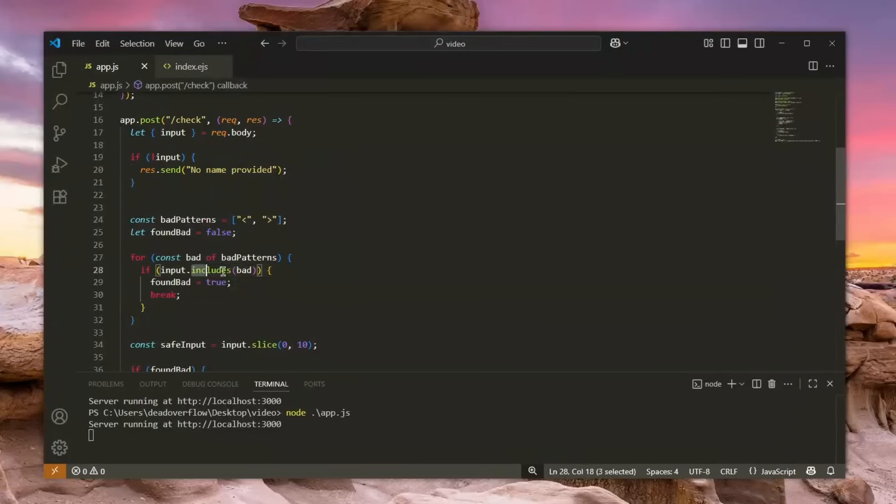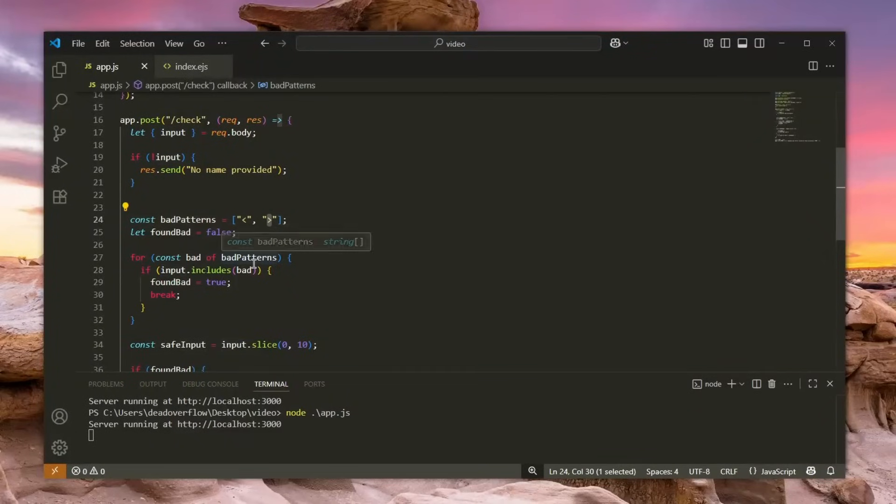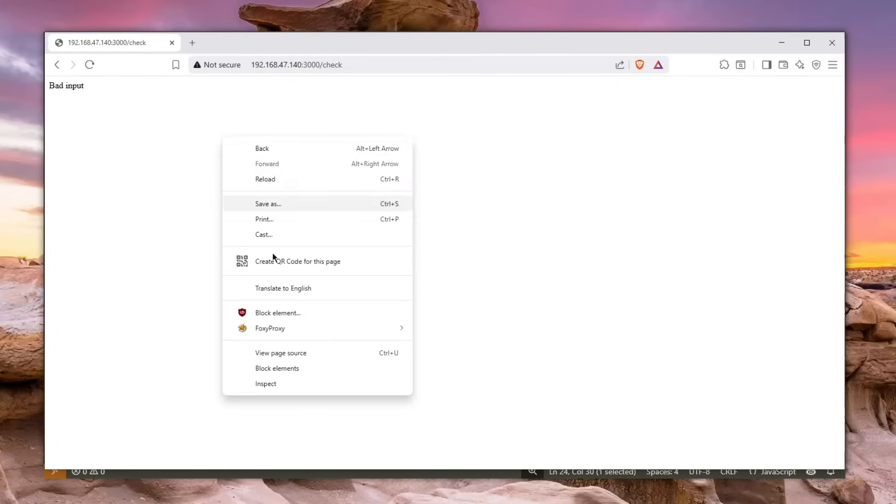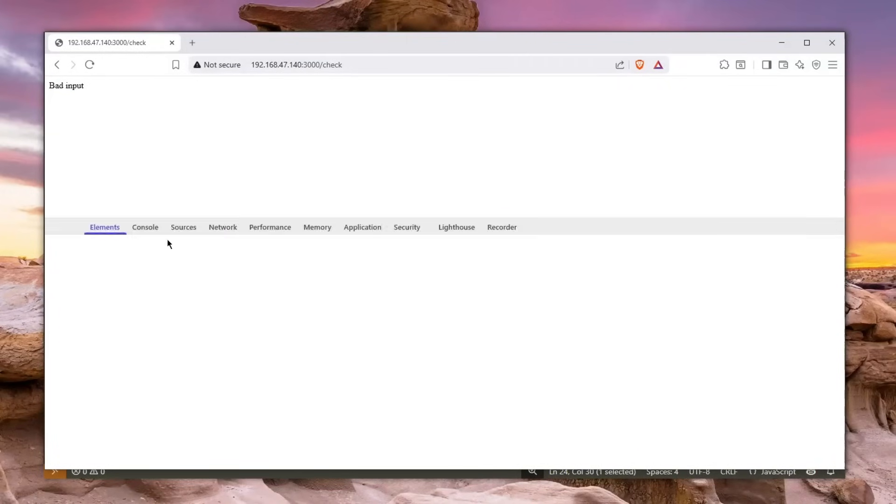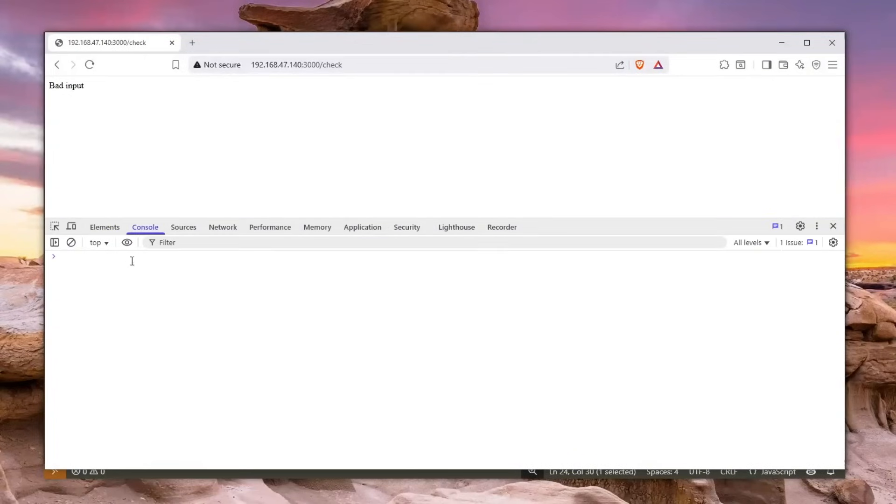Well, in this case the dot includes function basically checks whether our input contains any of these characters. Why am I talking about type confusion? What am I even talking about? Well, from the security standpoint, I can show you by clicking right click inspect and again going over to the console, and let me show you what that means.